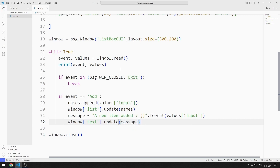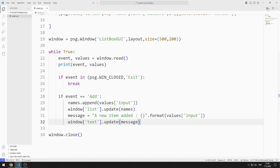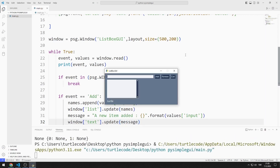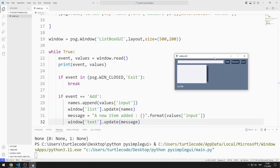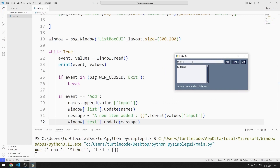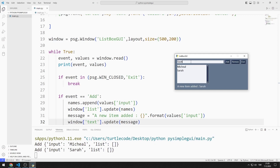Let's test the project. I enter a value into the input object. When you press the add button, the value is saved to the list box object. The added data is shown in the text object below.